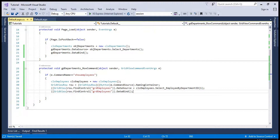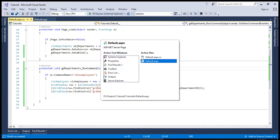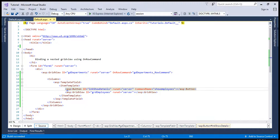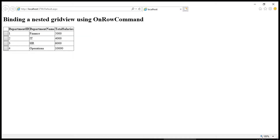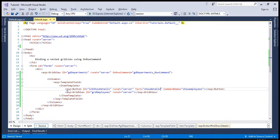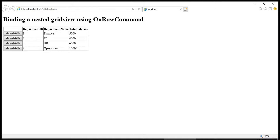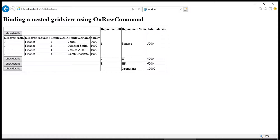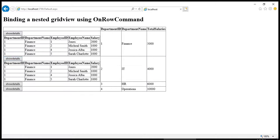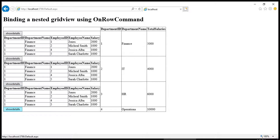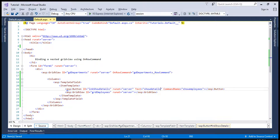So if we run this, we will mention the text like 'Show Details'. You can see it will show the records of this specific department on any click.